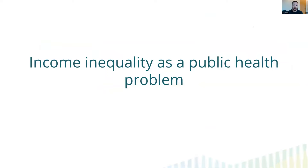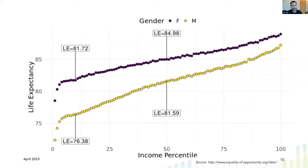This isn't just a problem of economic inequality — it's also a public health problem. This incredible dataset from Raj Chetty's group at Harvard shows on the x-axis income percentile and on the y-axis life expectancy for males and females. The linear correlation between income percentile and life expectancy is incredibly tight. We wondered: if you move people from one income quartile to another, will that have a substantive impact not just on their economic conditions but on their life expectancy and health?